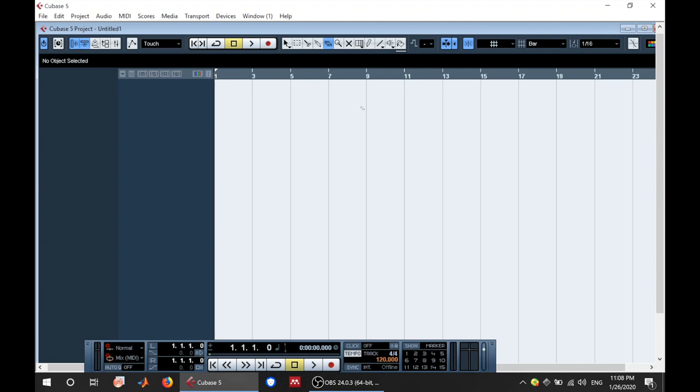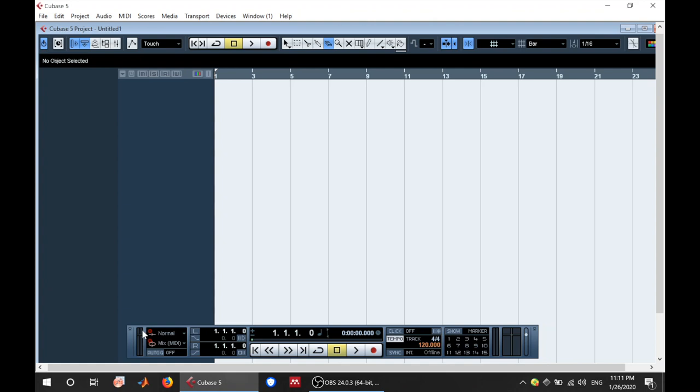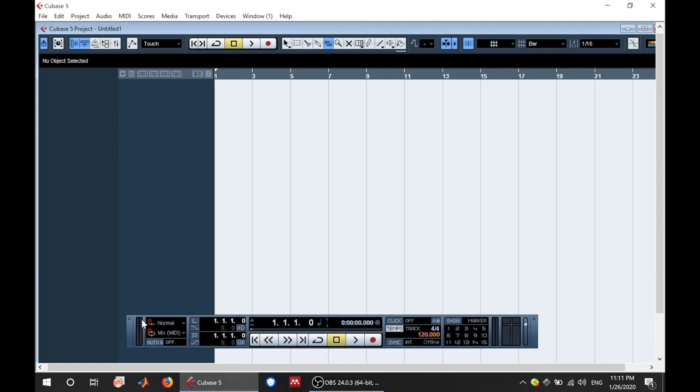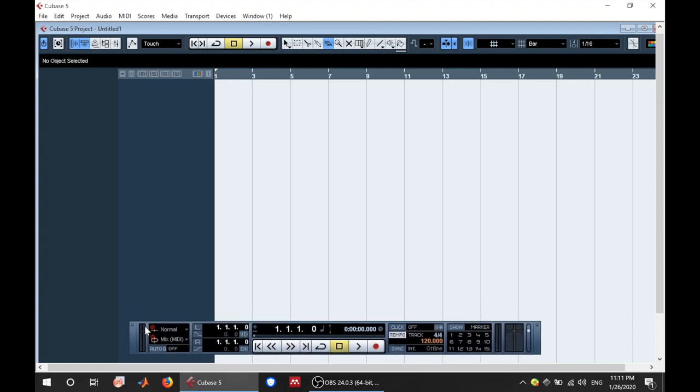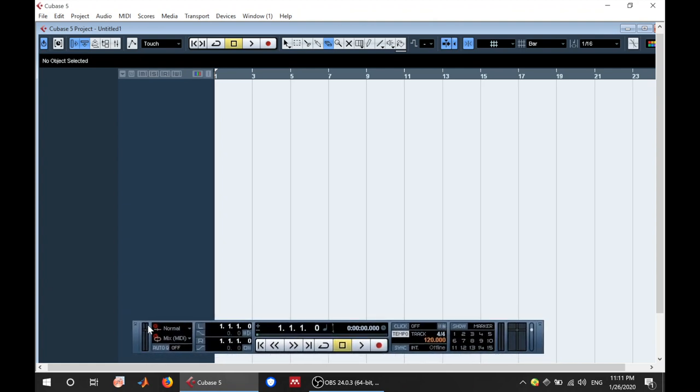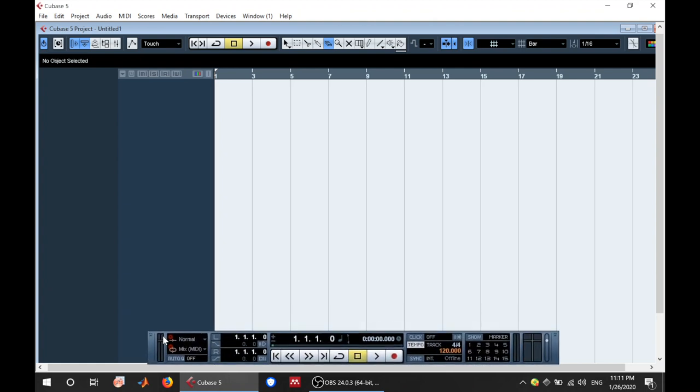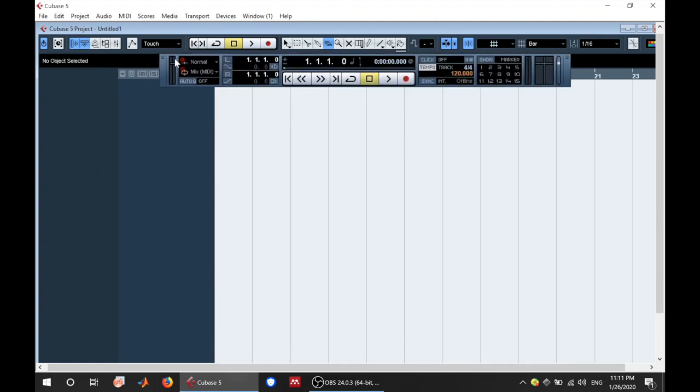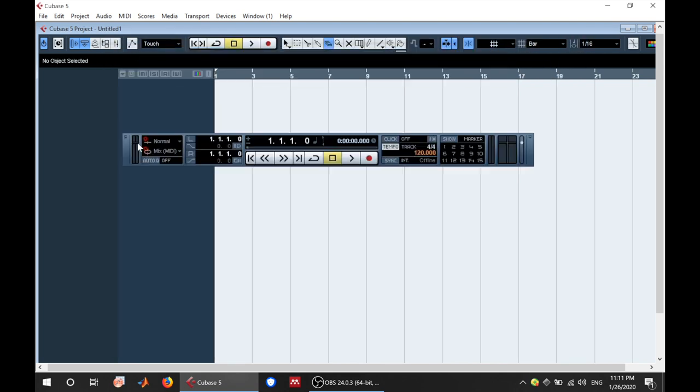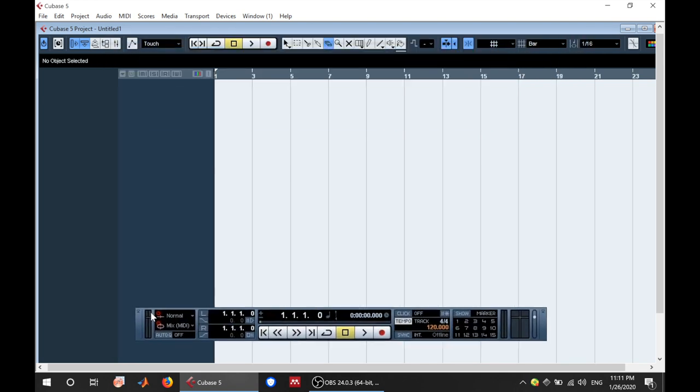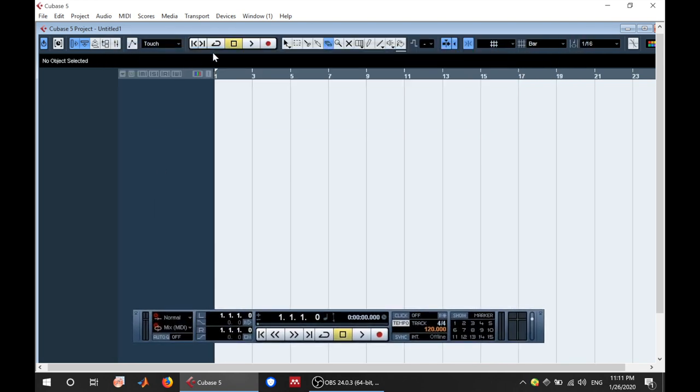This is the interface that you're going to be seeing once you open Cubase. This is your project window and this is the whole window. First of all, this right here at the bottom is your transport panel.